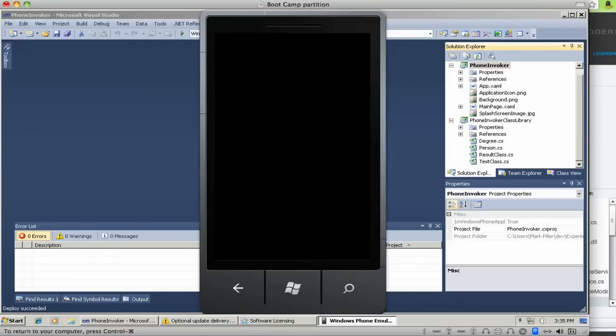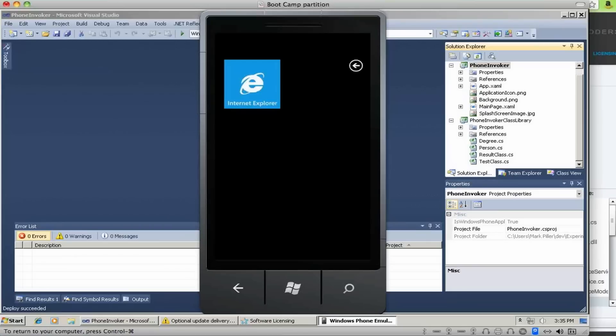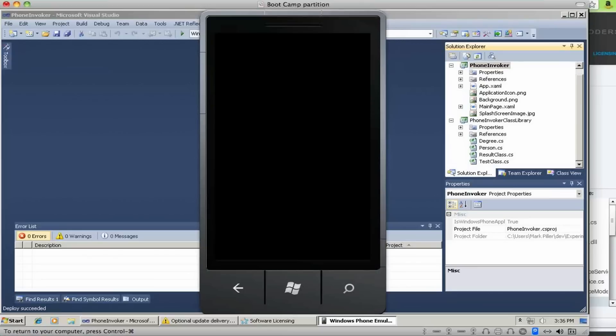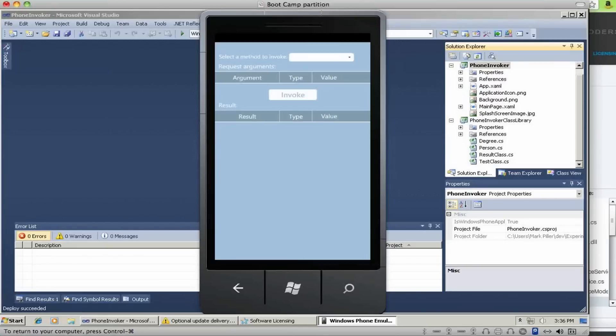So deploy succeeded. So hopefully it will just run it. So here it is, phone invoker. Let me just run this guy. It's loading. Well, that's not unexpected. Here it is.